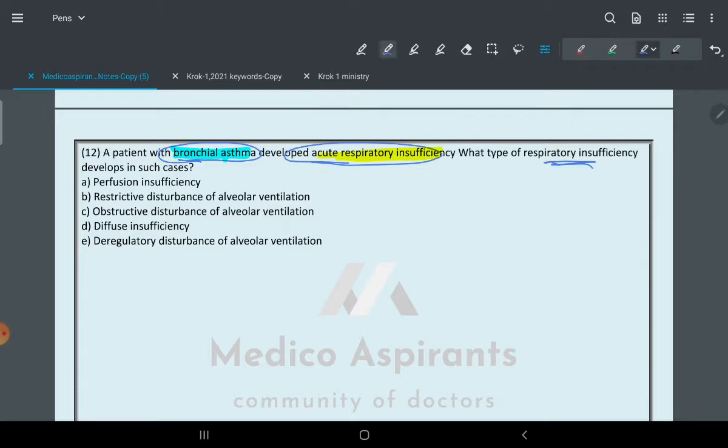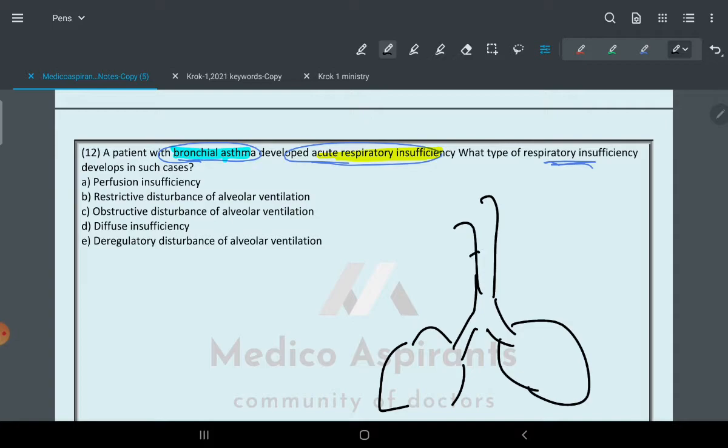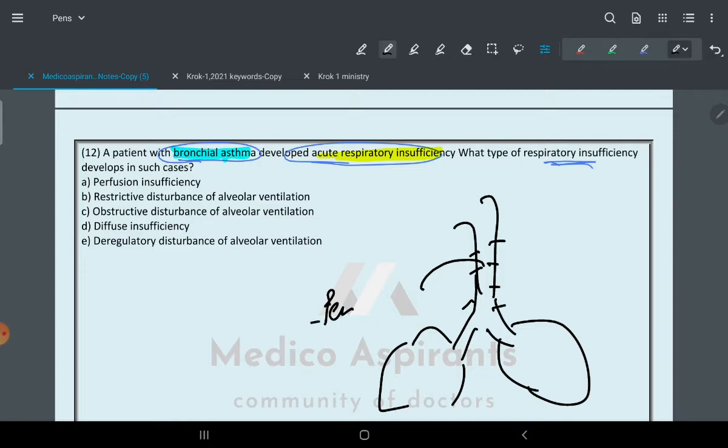Whenever there is bronchial asthma, if you remember in class I told you there is the tracheal system. In case of asthma, what happens is there is damage, so gases leak from the closed system, and that's why with percussion you listen to crackling sounds.